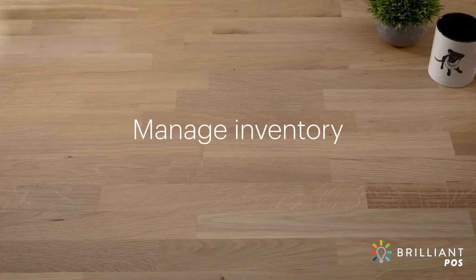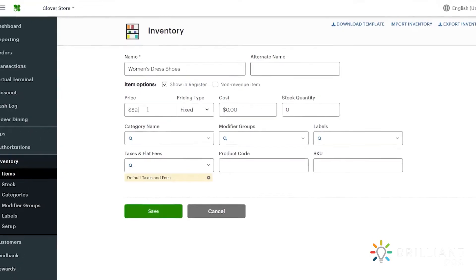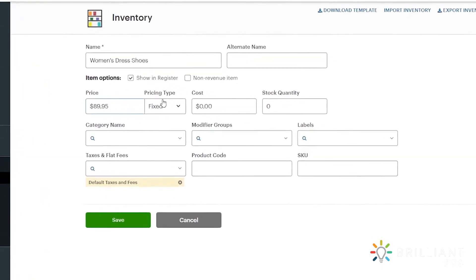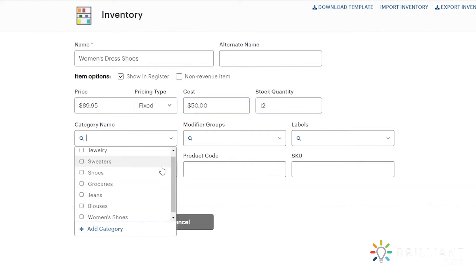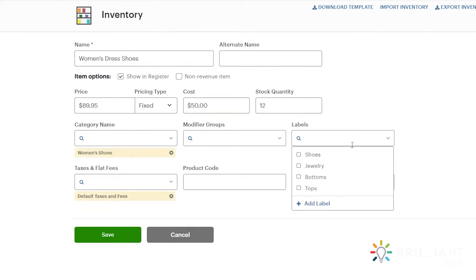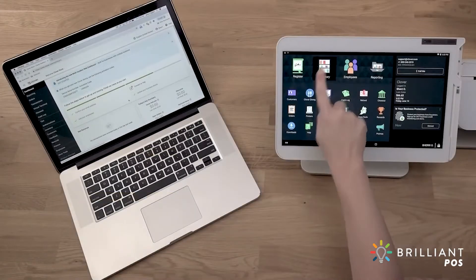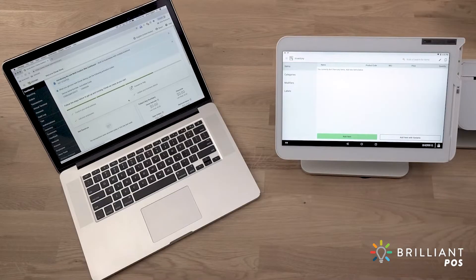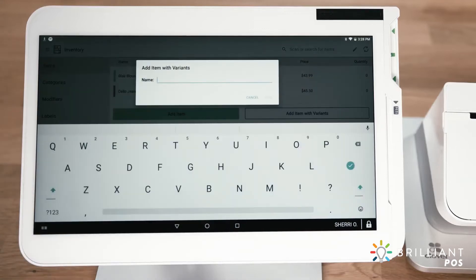Use the Inventory tool on your Clover device or the web dashboard to create new items and manage quantities and costs. Add categories to organize your items and labels to sort items for specific purposes, such as revenue tax reporting. From a Clover device, you can also add items with variants for details like fabric type.